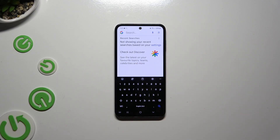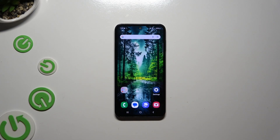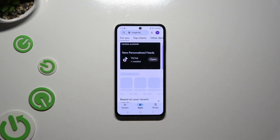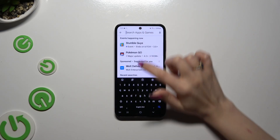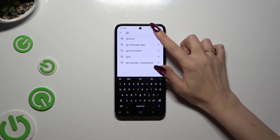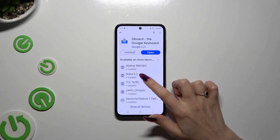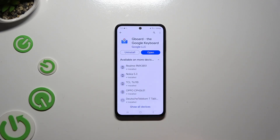If you wish to try something more interesting, you can always switch your keyboard to Gboard. In order to do that, go into the Play Store, click on the search bar and type in Gboard. Then download this free app from Google, the Google Keyboard, and open it.